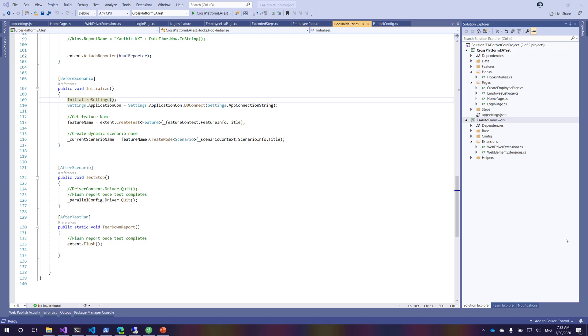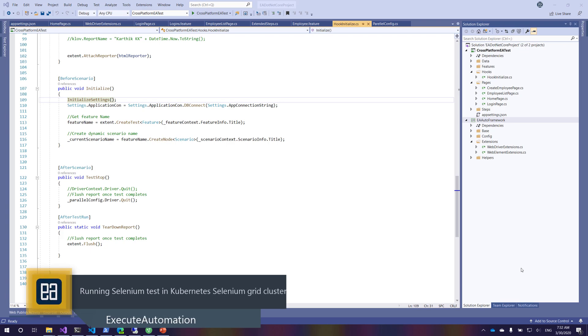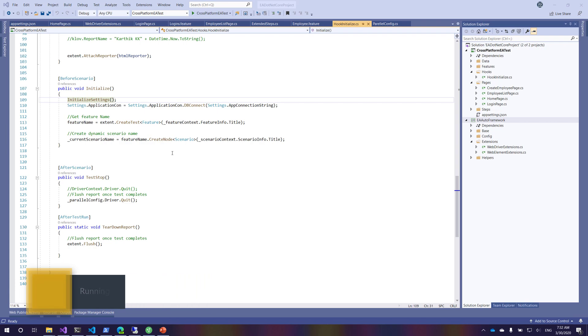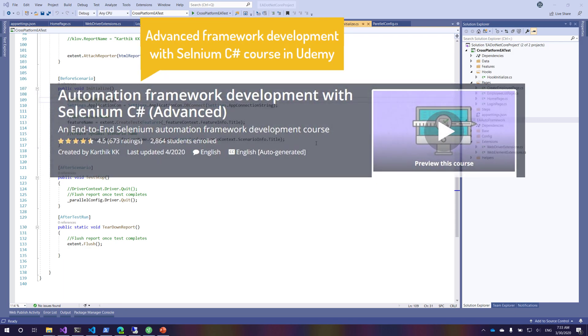All right, so finally our grid setup of Selenium is completely done and now we are about to run our test and see how it's going to happen. I'm going to open my existing code which is going to be communicating with our Selenium grid. This source code is actually from my advanced framework development with Selenium C# course.